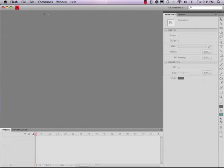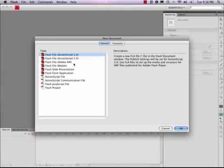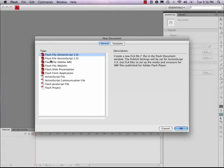I've got Flash open here. I'm going to choose a new file, new document. And just for the default in this class, we'll be using ActionScript 3.0.